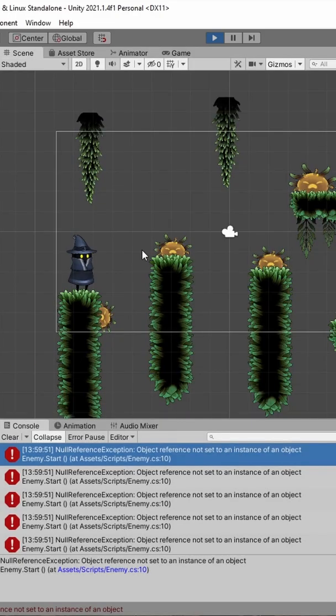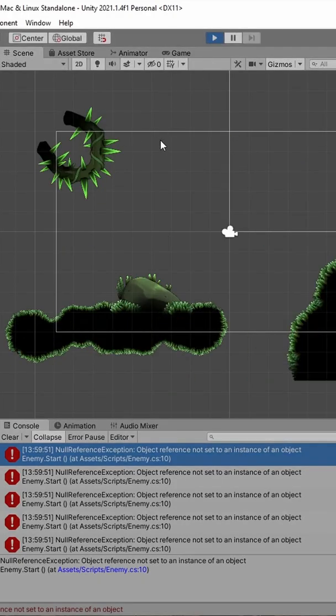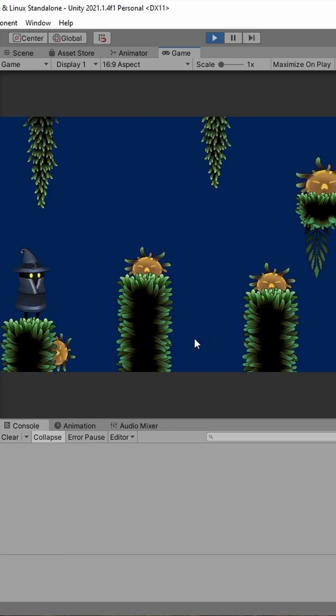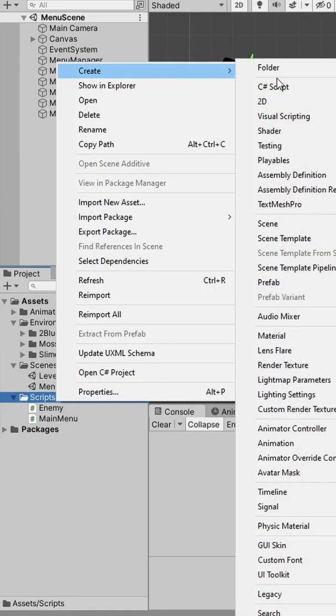So to start your game correctly, you have to go back to the menu scene, start the game, test it, and go back to the original scene you want to work on. Luckily, you can modify the play button's behavior to always start the menu scene.